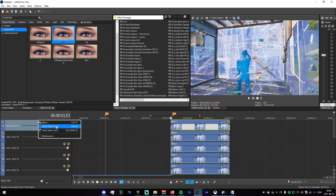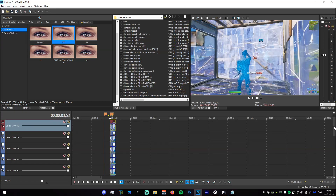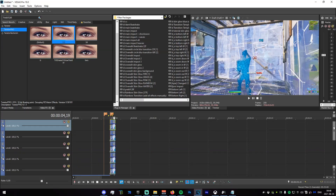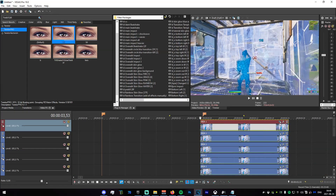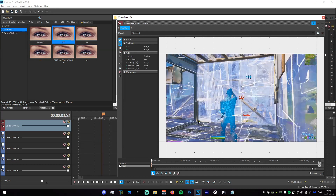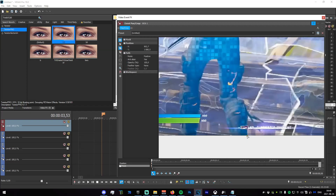Now you're going to want to go ahead and duplicate one more — just duplicate the top track. We should now have one, two, three, four, five, six video tracks if your clip looks like mine. Delete this marker, place it over here, delete this mask, and now we're going to go ahead and mask the character out.